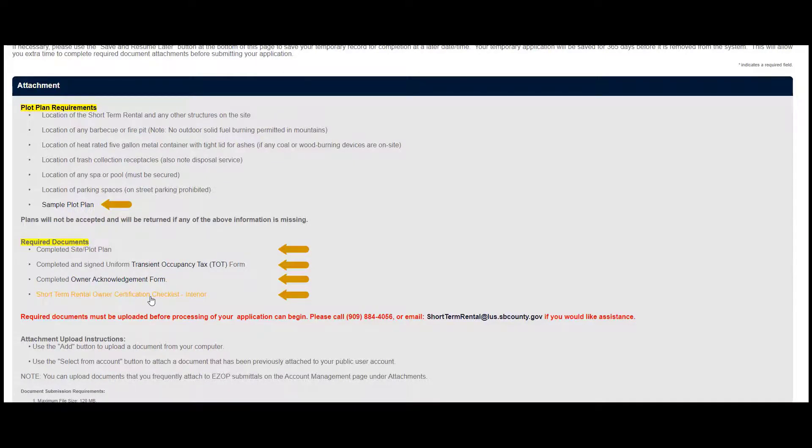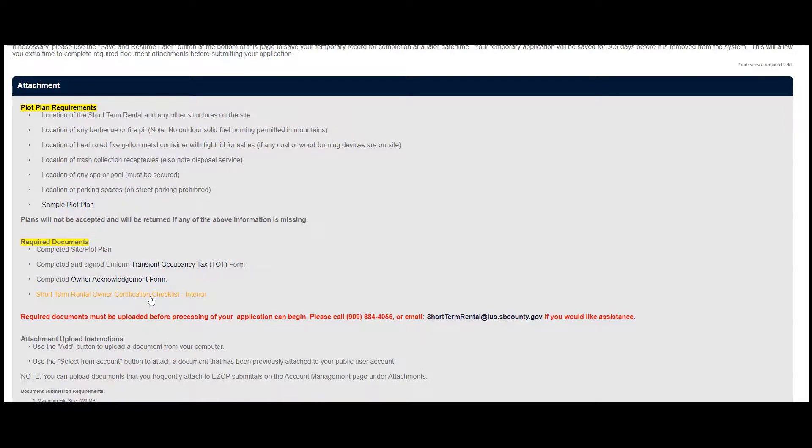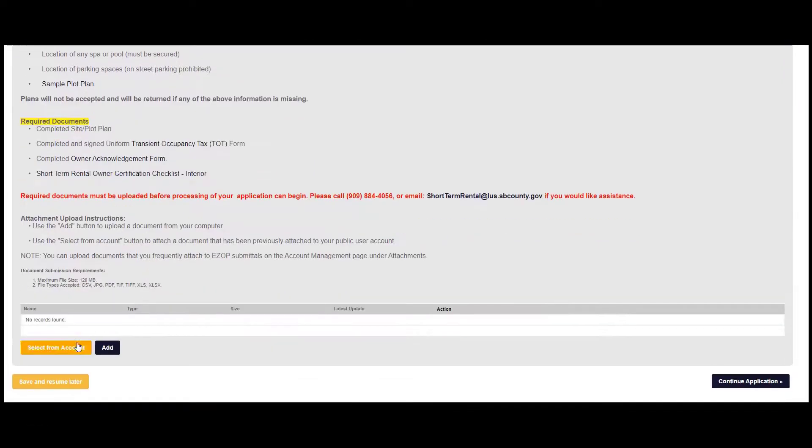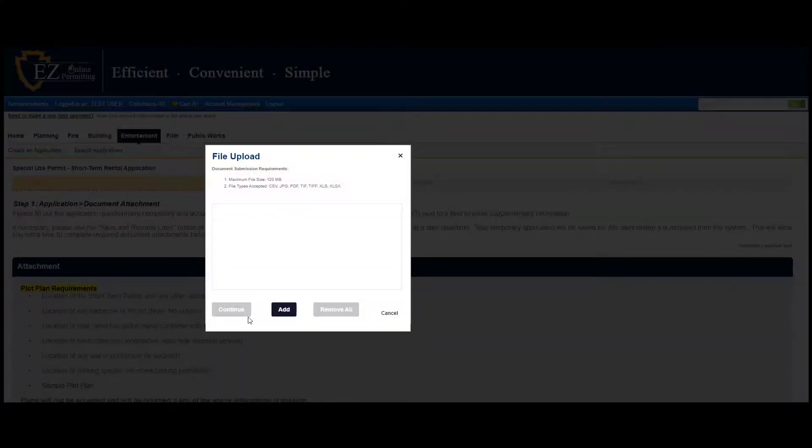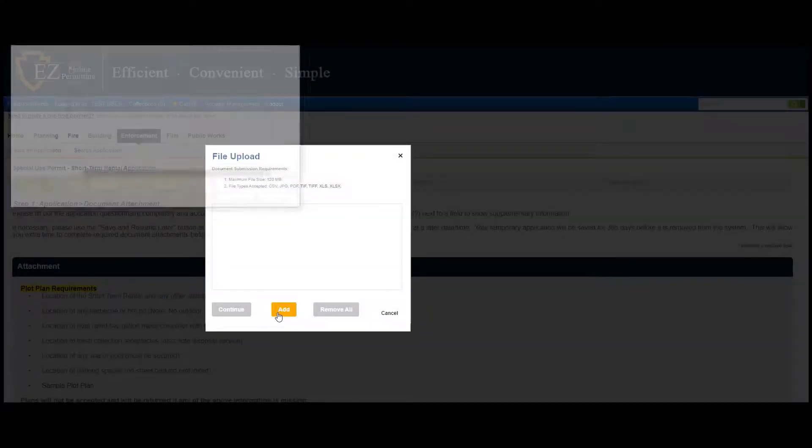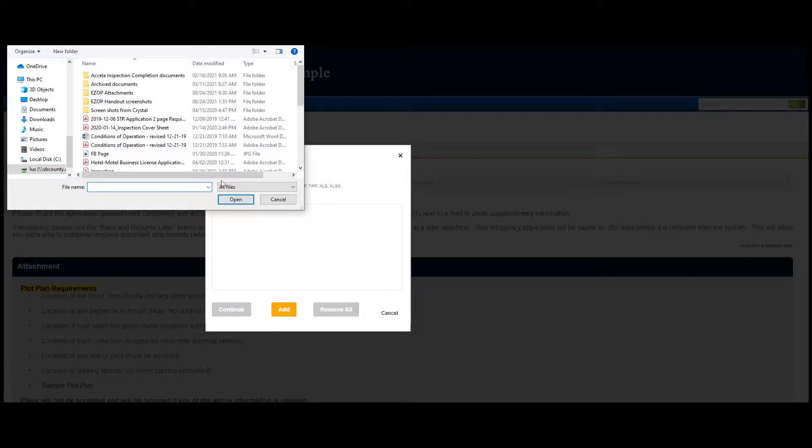Links to these forms are provided. Just click on these links to view the form. You may use the sample plot plan as a reference when creating yours. Click on Add, then add again to upload all of your documents.